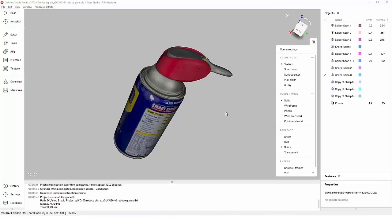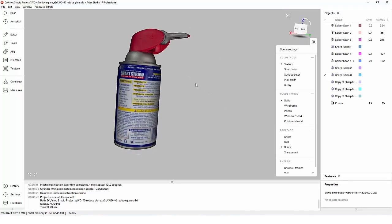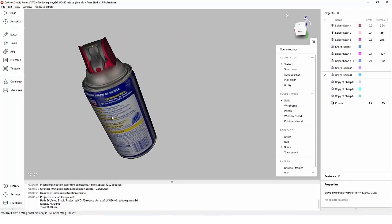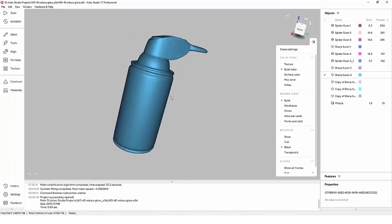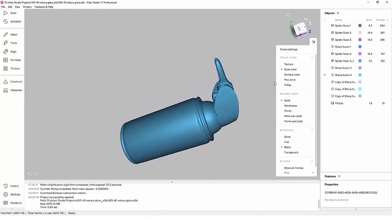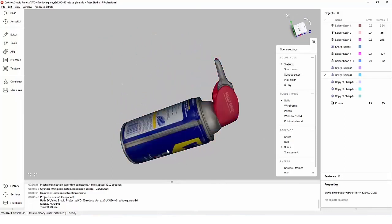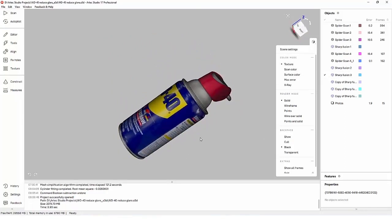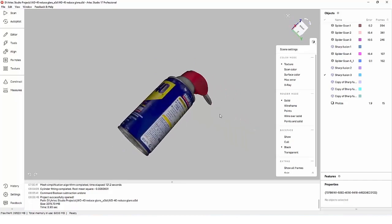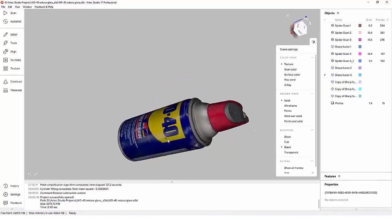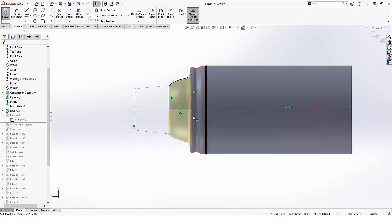Scanning the WD-40 can in our tech studio was easy. The scanner even is able to pick up full color data, which helps with the very plain cylindrical surface for registration.